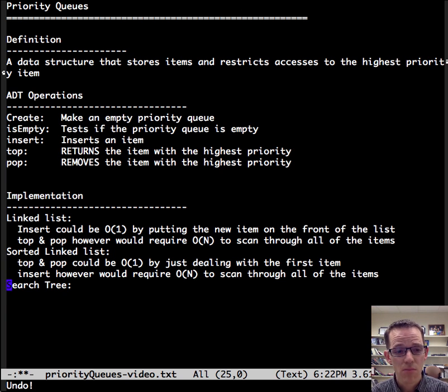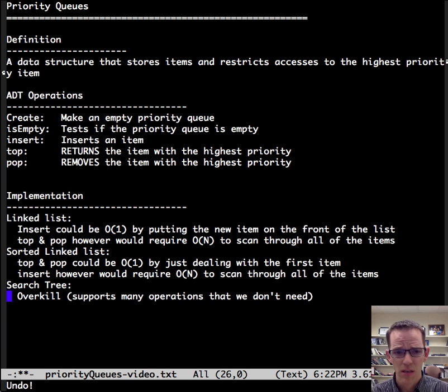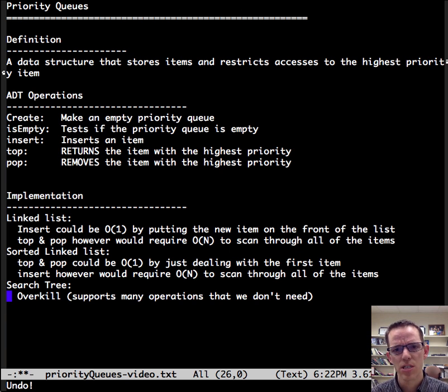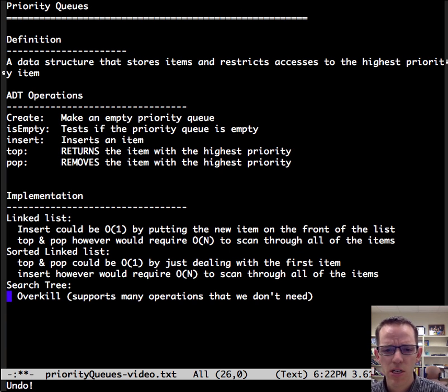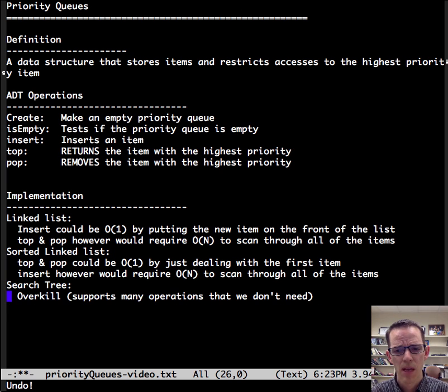Well, what if we used a search tree? That would be overkill. It supports many operations that we don't need. Notice our operations list is very short.